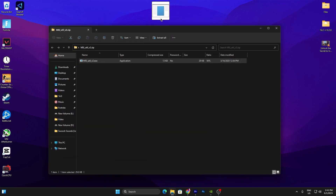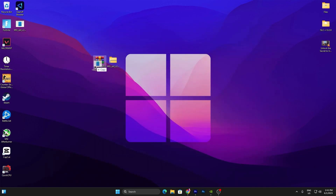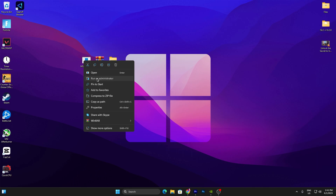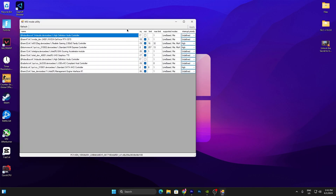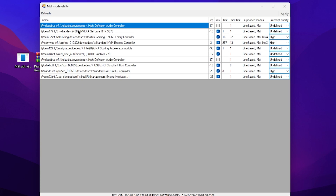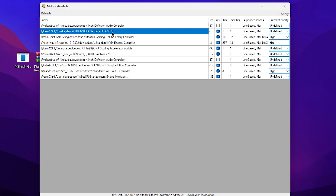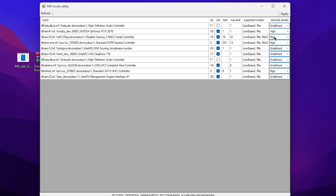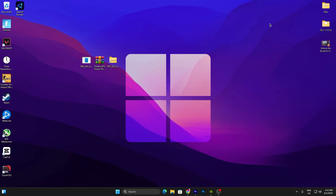Download the file from Google Drive as well. Once you have the MSI utility downloaded, double-tap to open the zip file and drag the application to your desktop. Right-click it and run it as Administrator. You'll see the utility interface — find your GPU name, such as NVIDIA GeForce RTX 3070. Click on it, check the MSI box, go to Interrupt Priority, click the dropdown, set it to High, and hit Apply. Close the MSI utility — your GPU is now set to high performance for gaming.